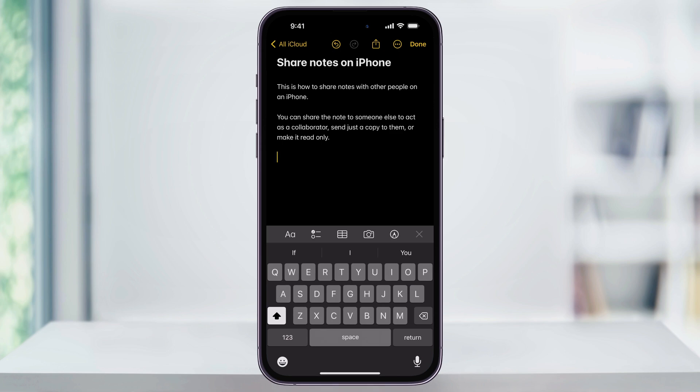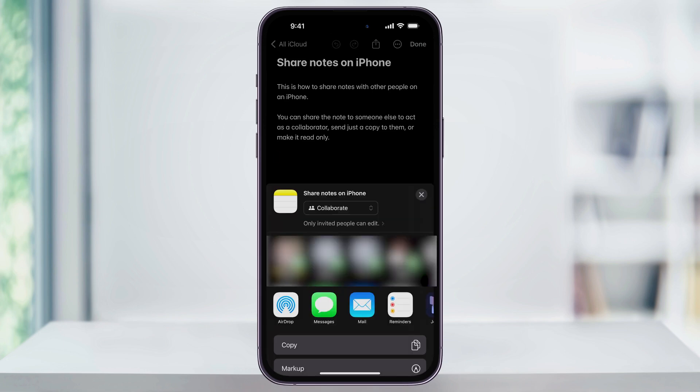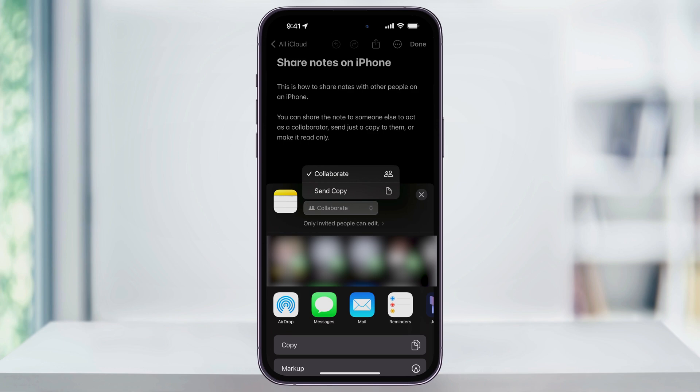After that, tap the Share icon, which is the square with the arrow pointing up, here at the top of the screen. The first thing that we need to do is choose how we want to share the note. At the top of the menu, tap the drop-down menu, and then we can choose between Collaborate or Send Copy.